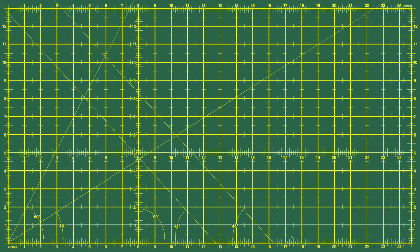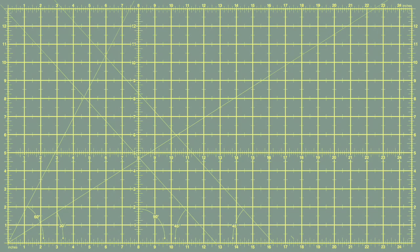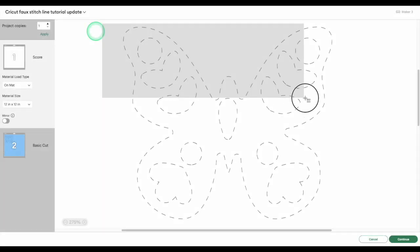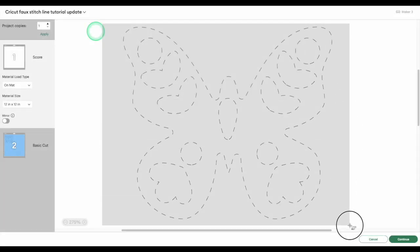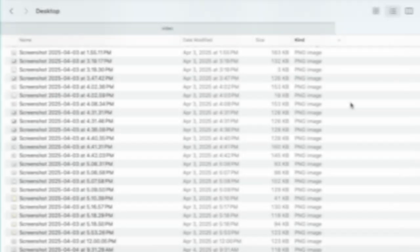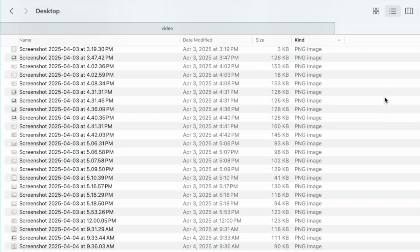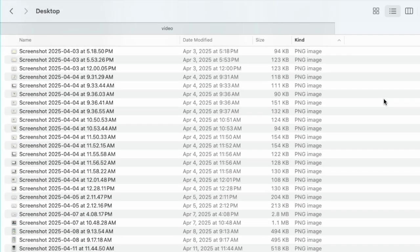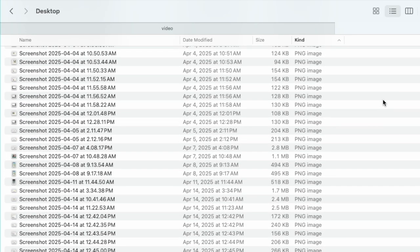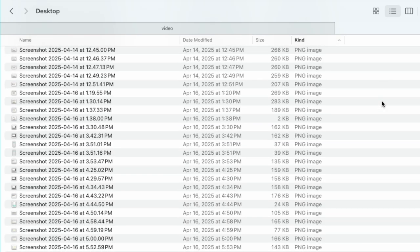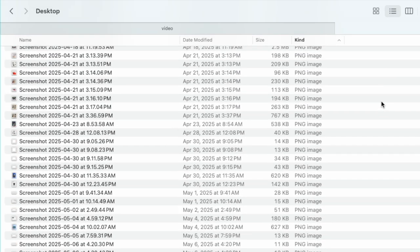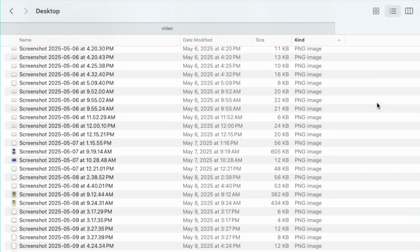On a Mac, you can take a screenshot by pressing the Shift key, the Command key, and the number 4 key at the same time. Click and drag your cursor across the screen where the score marks are. On my Mac, the screenshots are saved by default to the desktop. If you haven't made any specific changes to your system, that should be where your screenshots are saved as well.